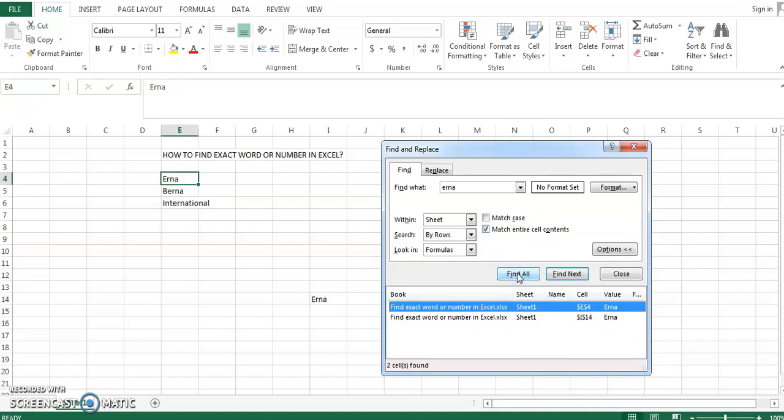But you might be wondering, what if I'm working on a really long, complex Excel file that has multiple sheets and I want to find 'earner' in all the sheets? What would I do then? Well, if you look closer, within Find there is this 'Within' option - 'Sheet' is there by default.